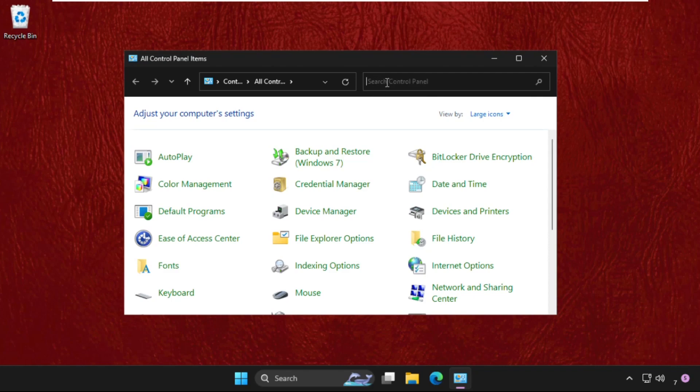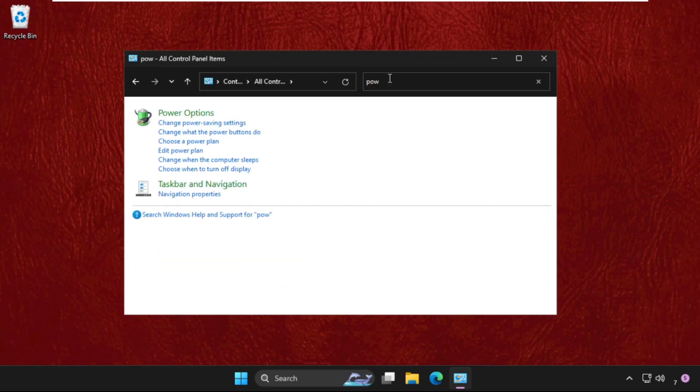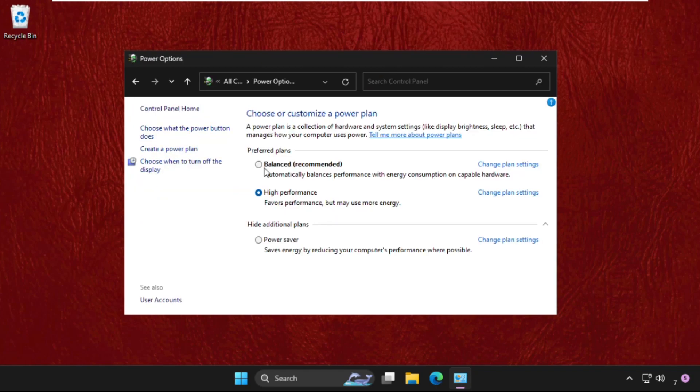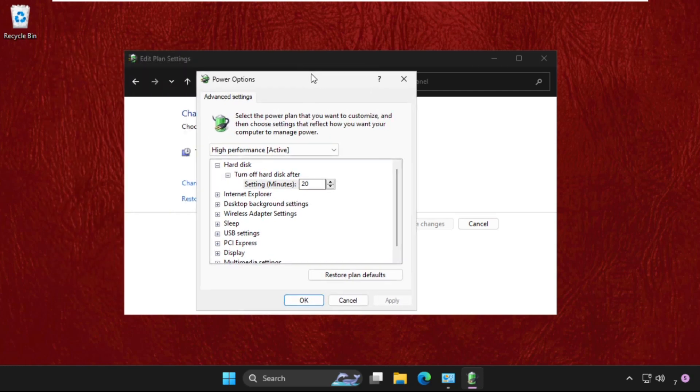Find out the power option by typing P-O-W-E-R, then click on Power Options. Now click on Change Plan Settings, then go for the Change Advanced Power Settings.